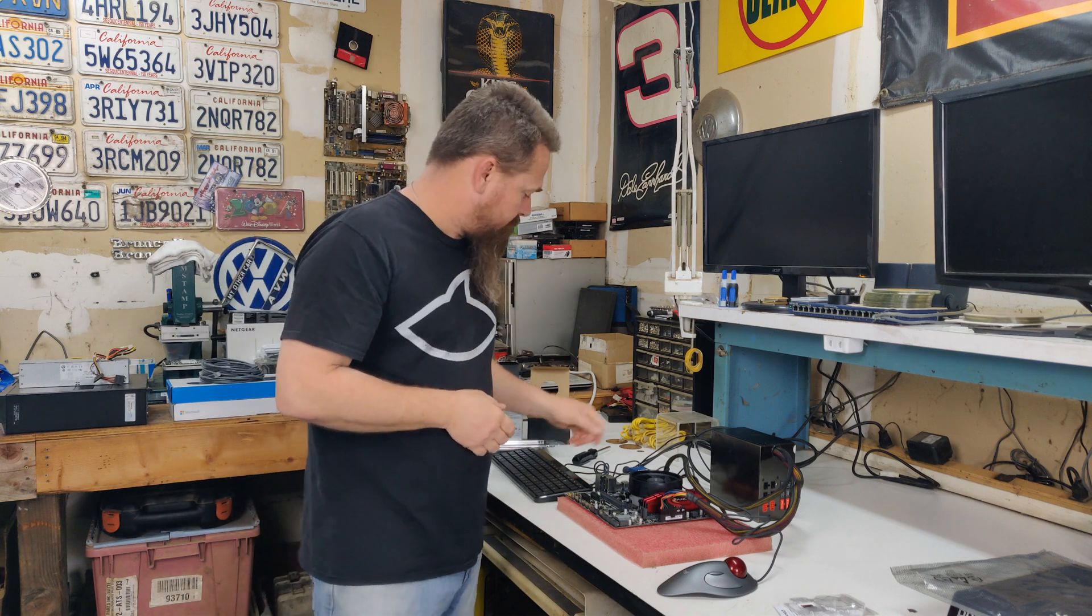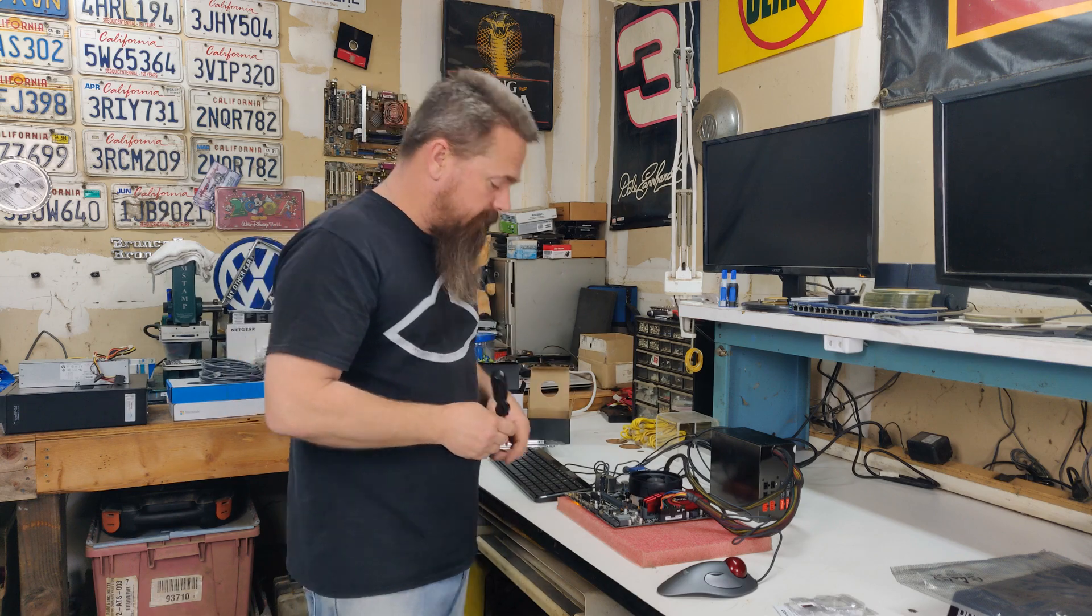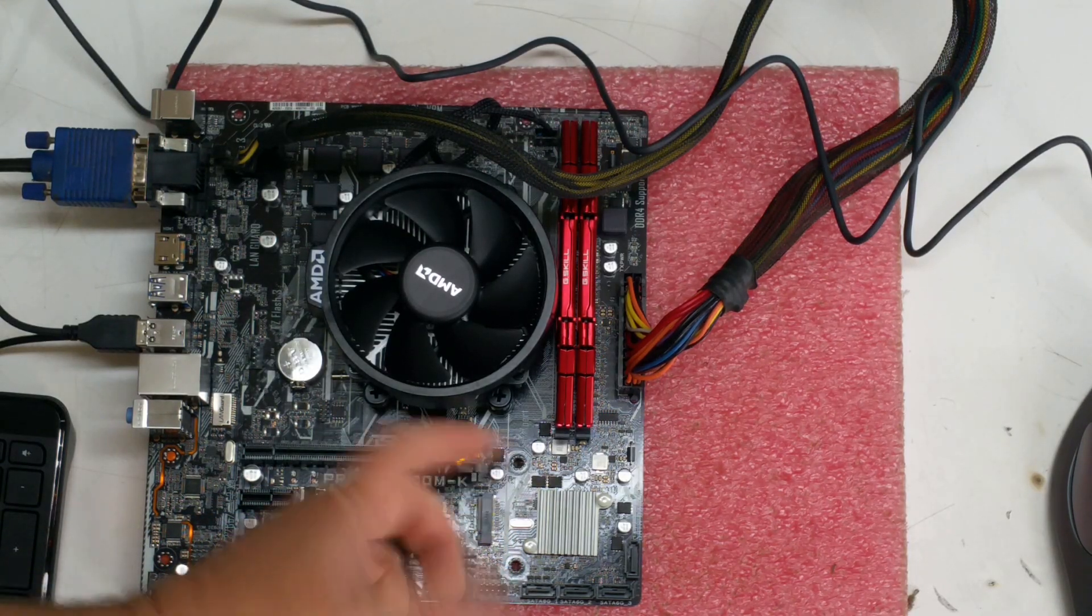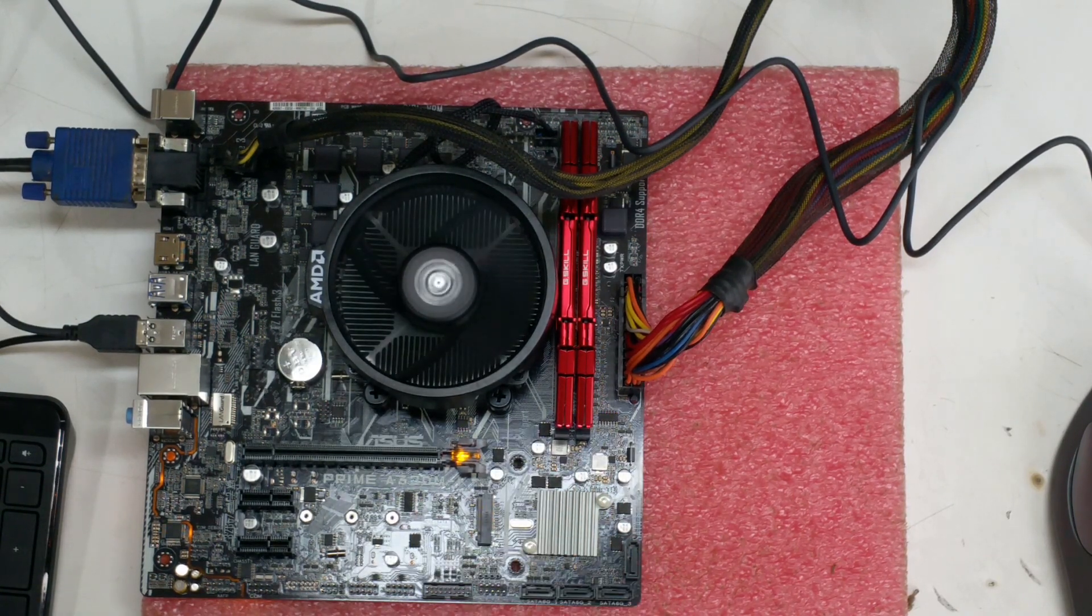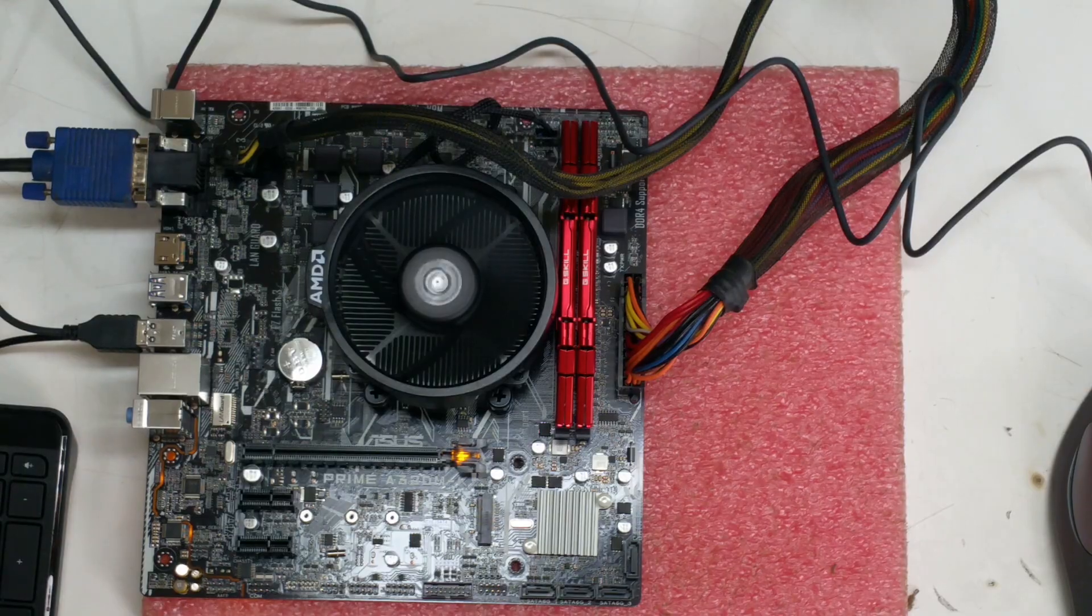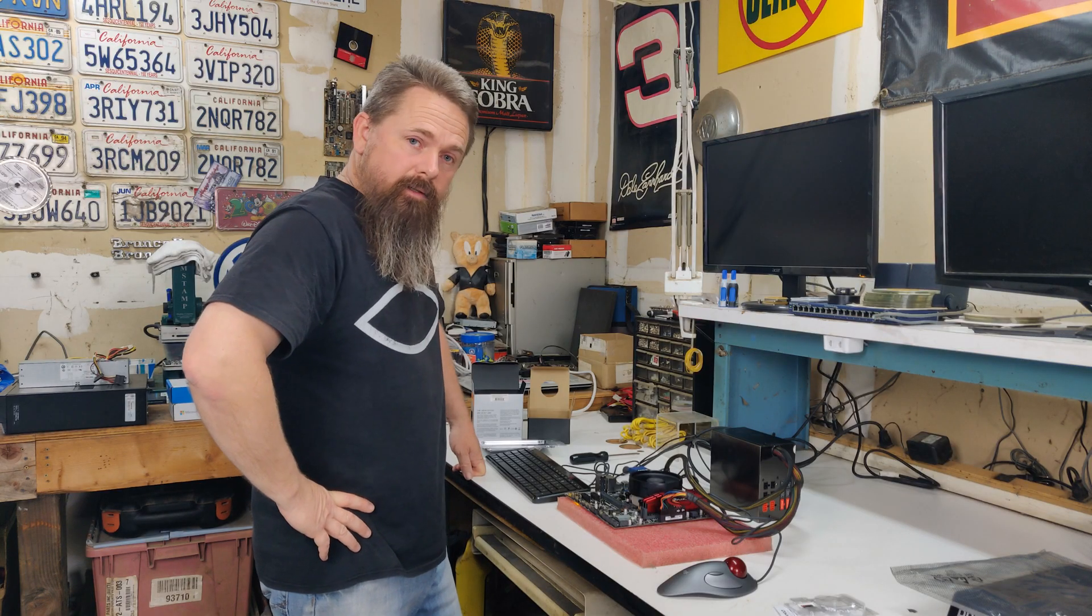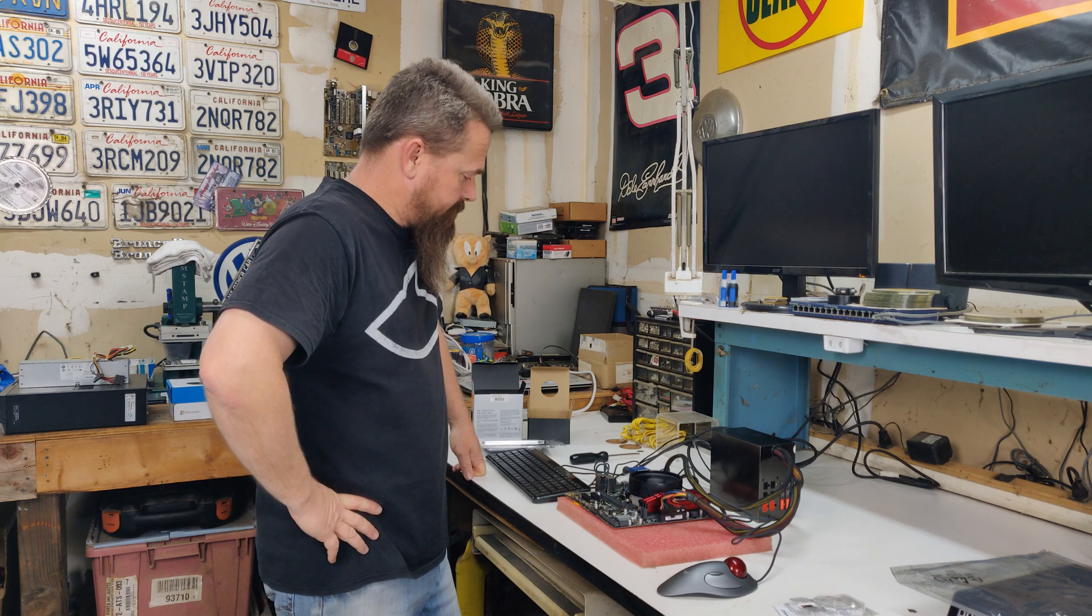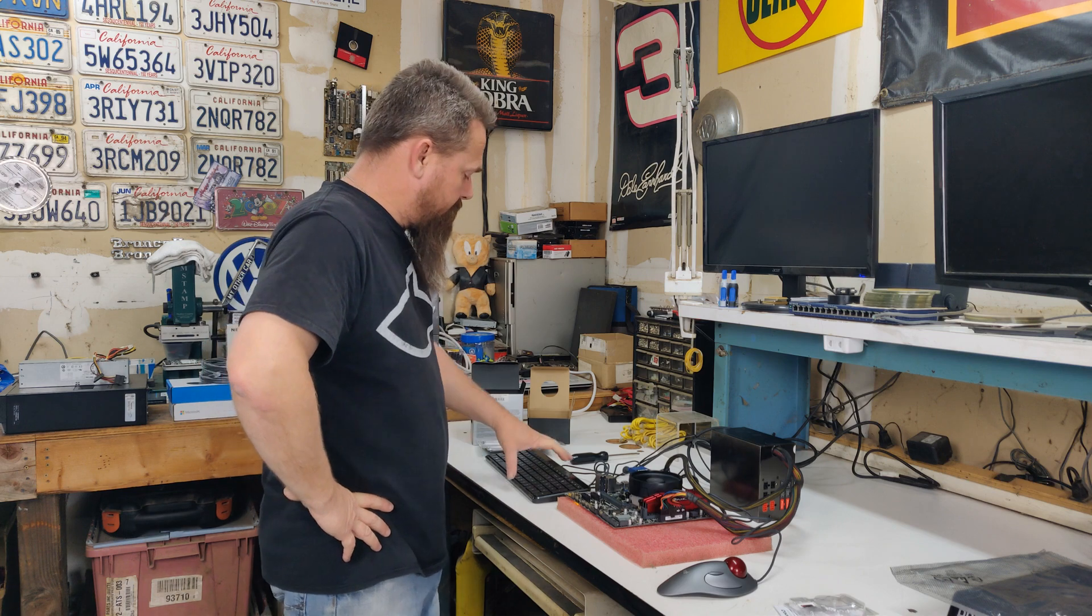To power it up I typically use a screwdriver. Turn the power on to the power supply and then ground the pins that connect to the power button. So you do that just like this. And there we go. Now we wait to see if it actually posts. And here we are.